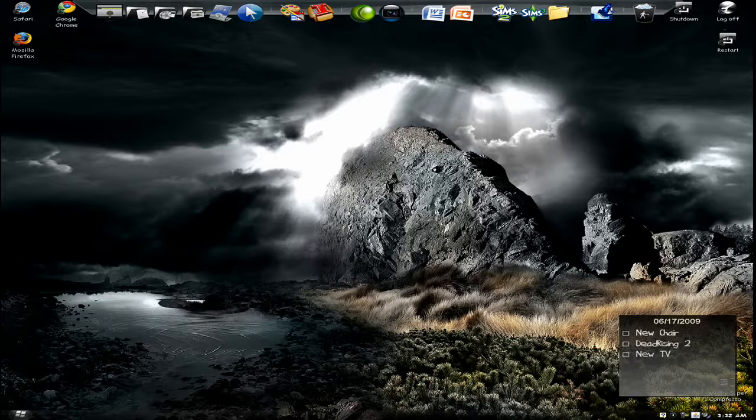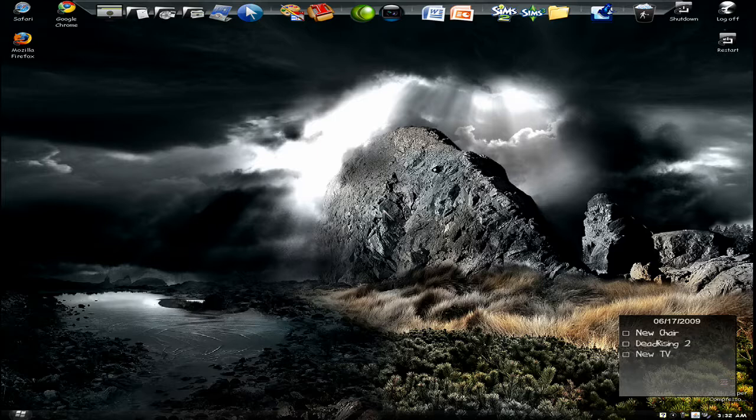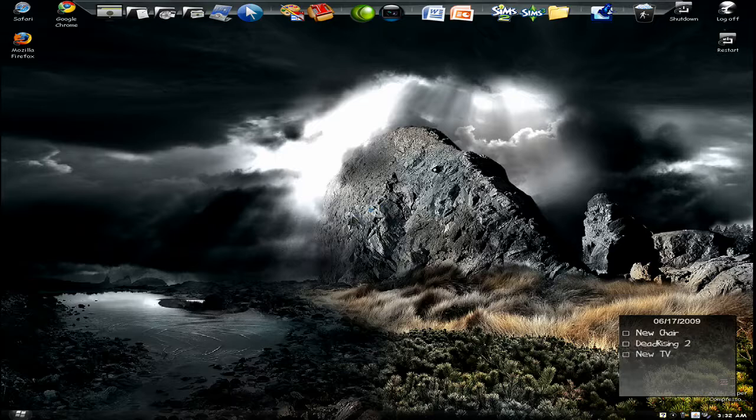Hey YouTube, this is going to be a quick tutorial on how to make a website as an icon on your desktop. There are two ways to do this.